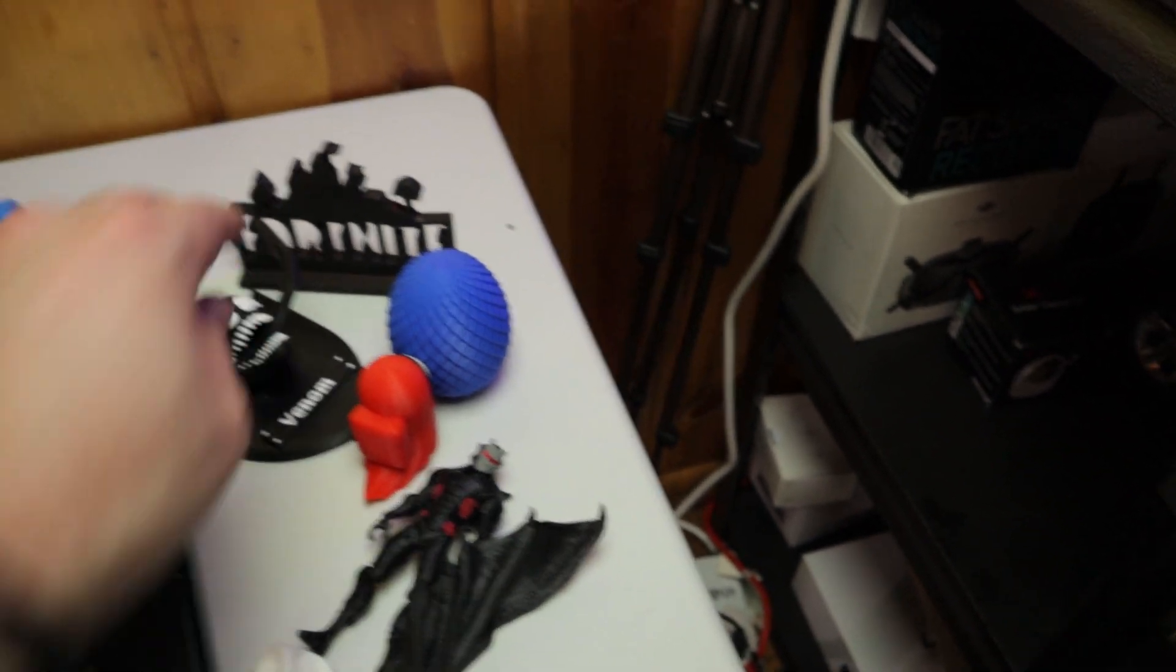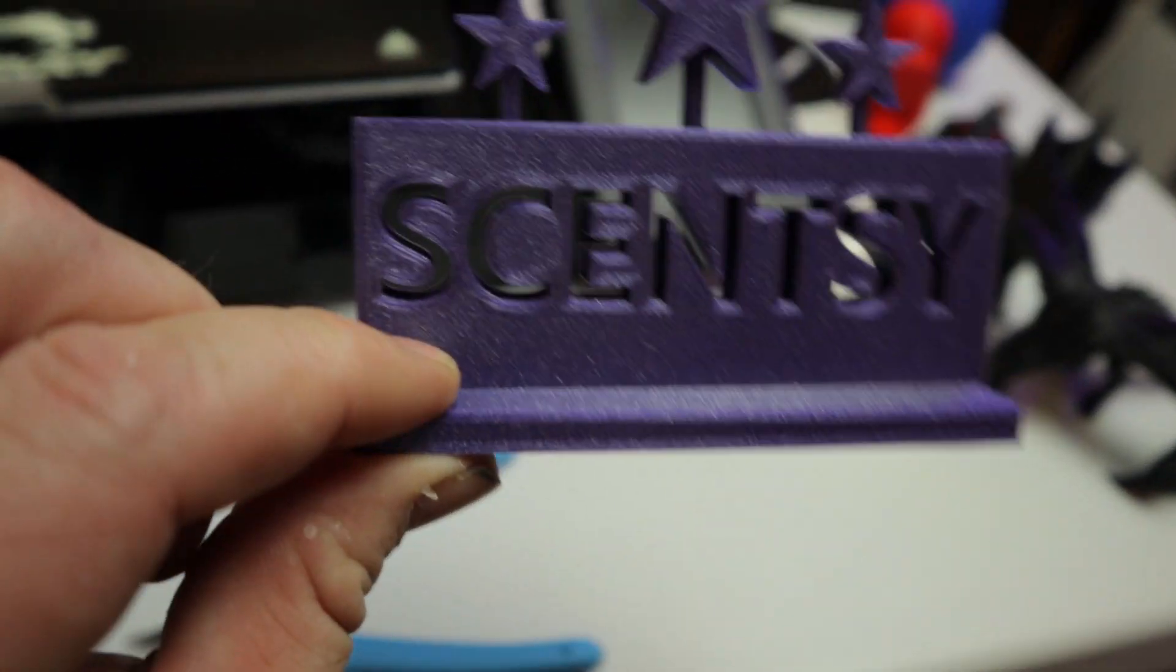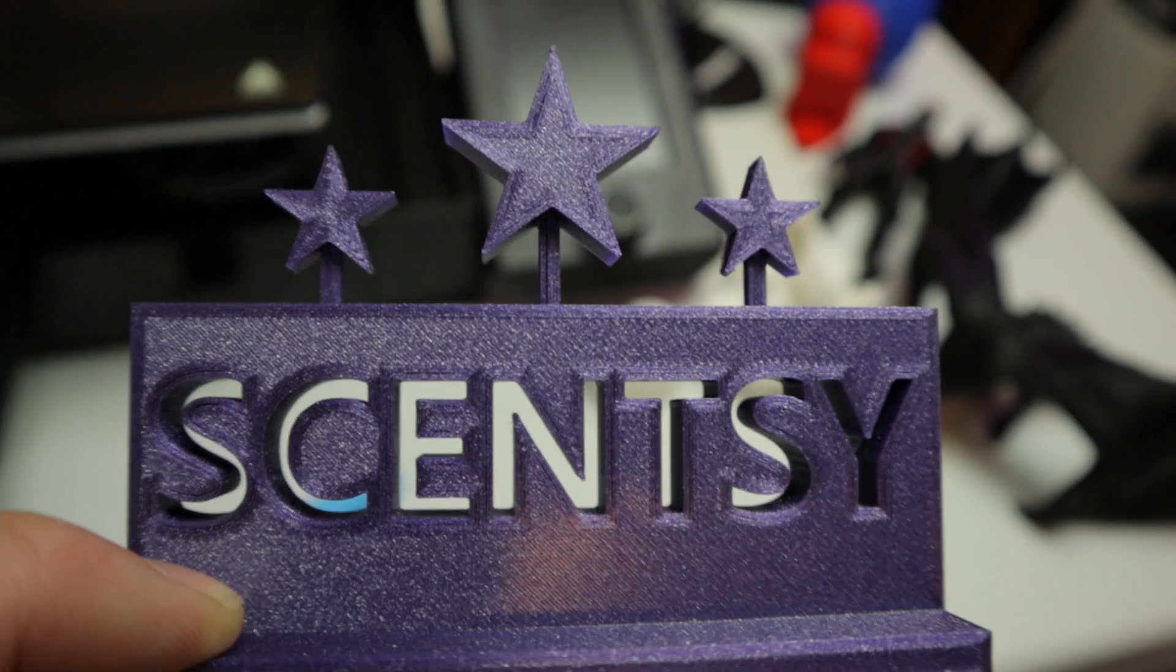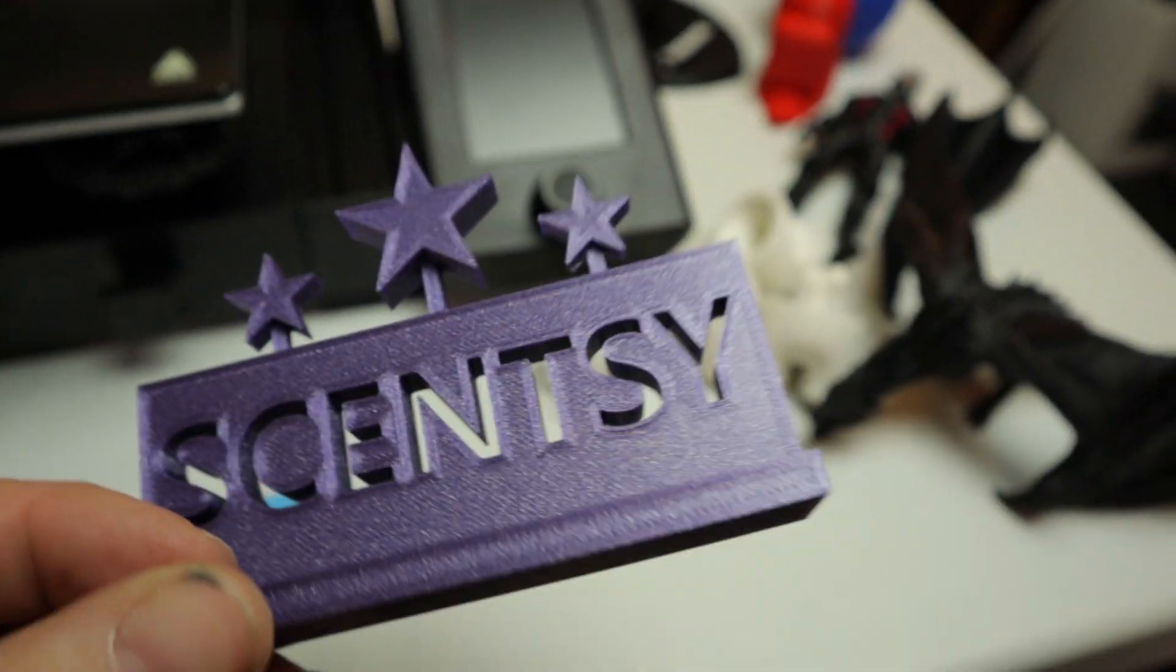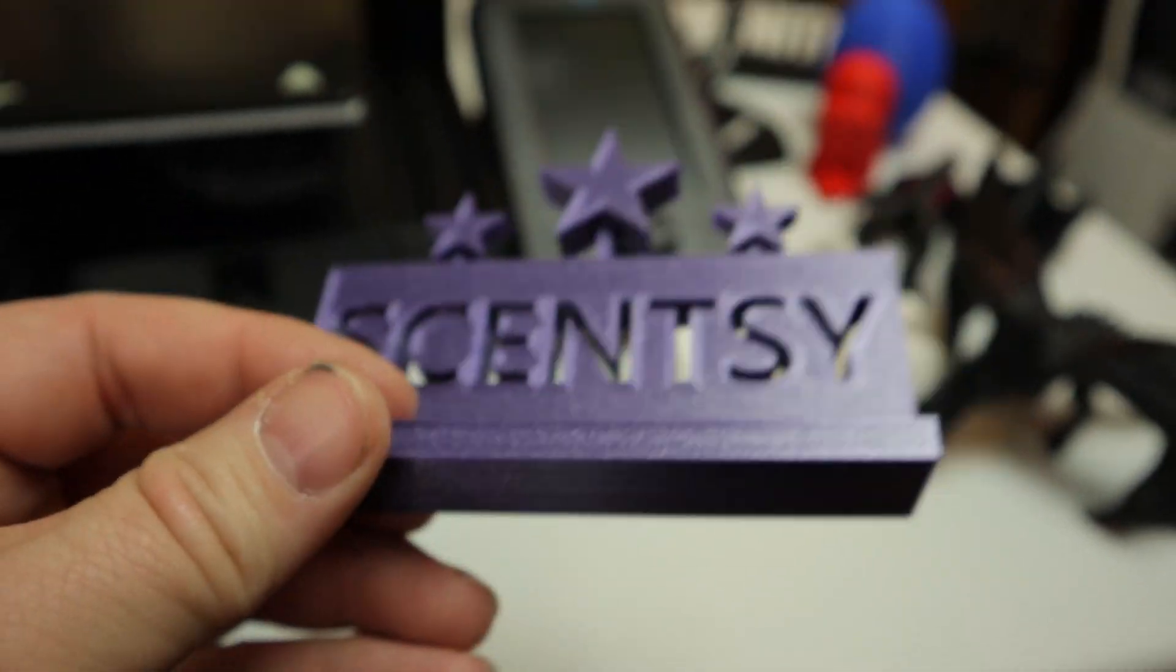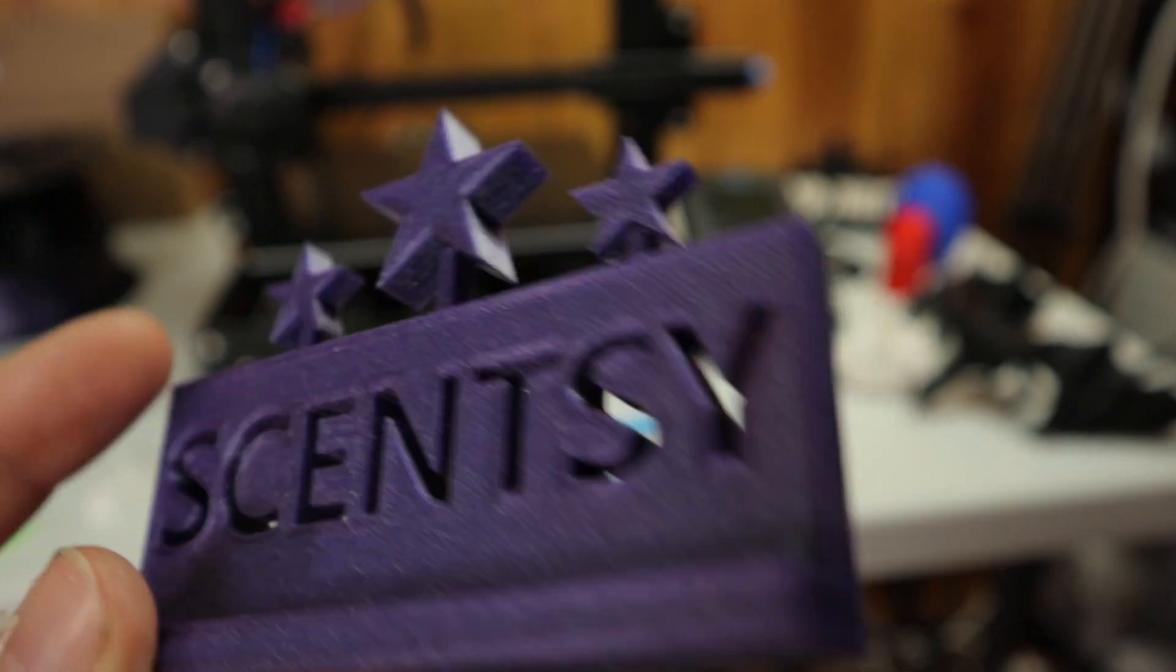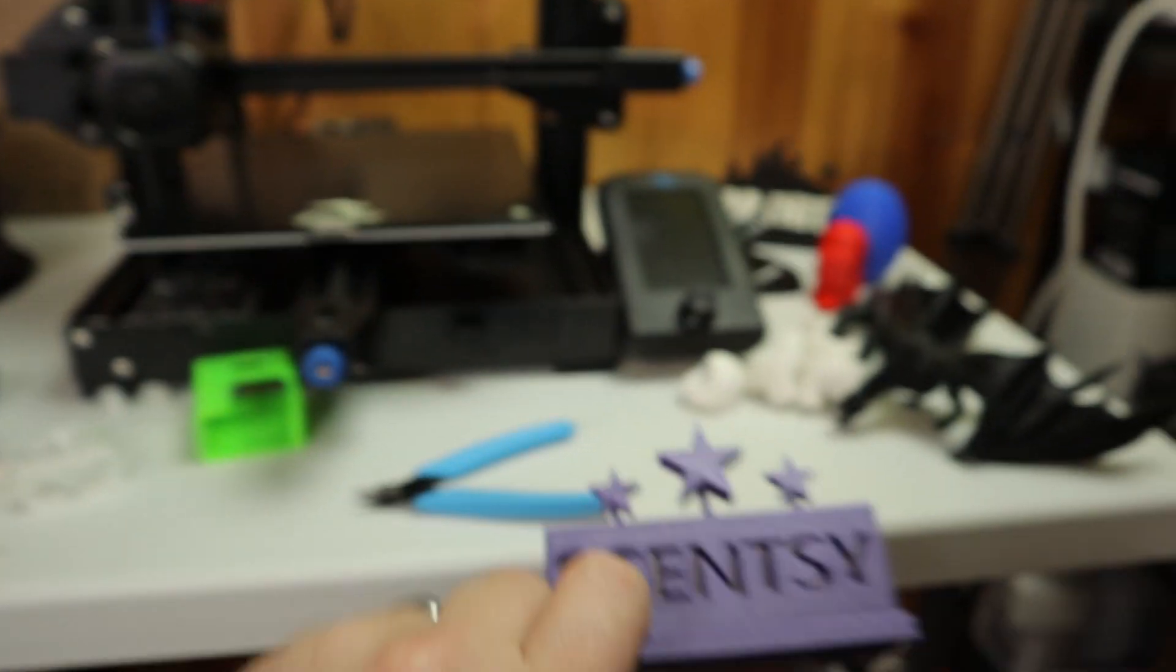That's another example of that sparkly stuff. This is like one of the first designs I made in Fusion 360. My wife sells Scentsy, if you know what that is. Yeah, it's cool looking.